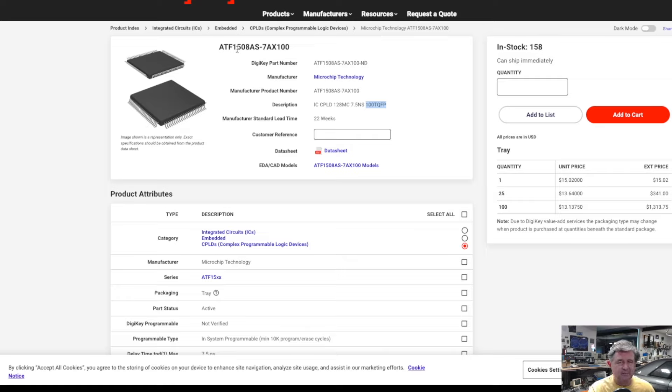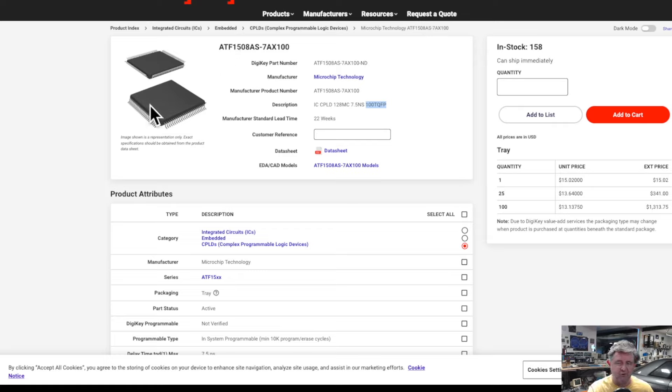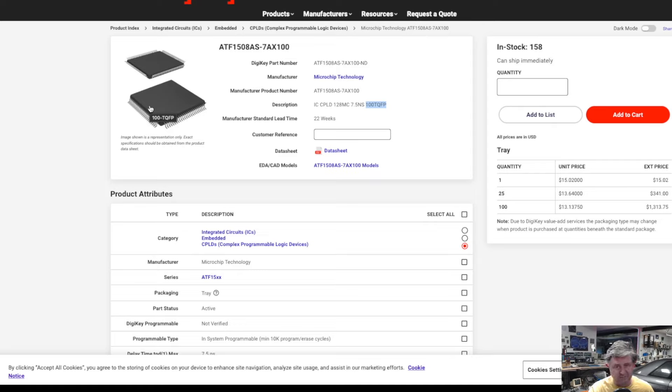It comes in a variety of form factors both a this is a surface mount flat pack format it also comes in a PLCC format which is a sort of convenient one because you can make that in a through hole socket.